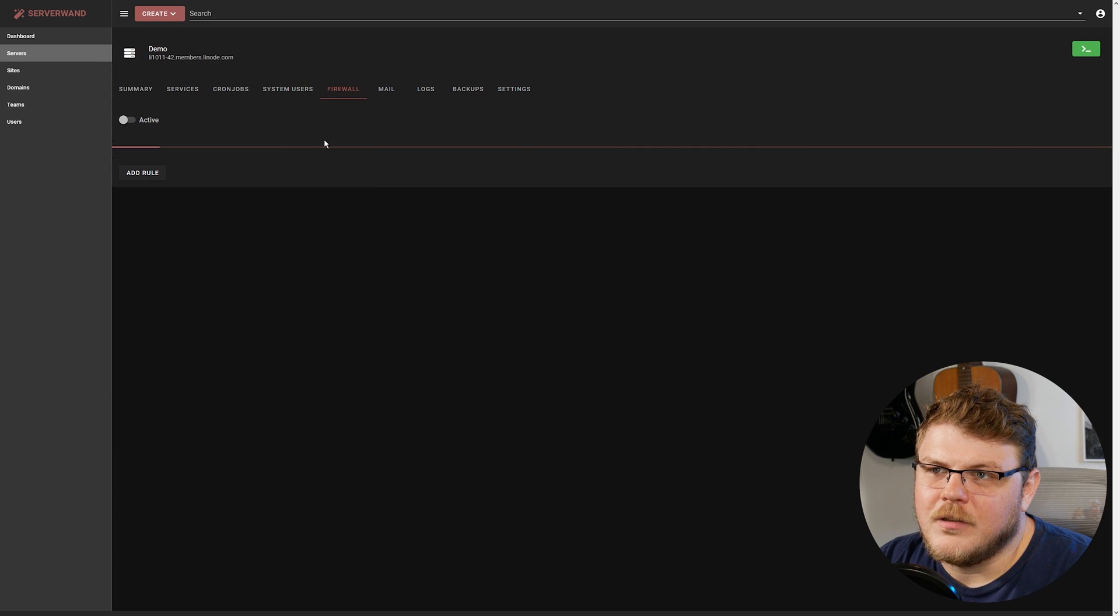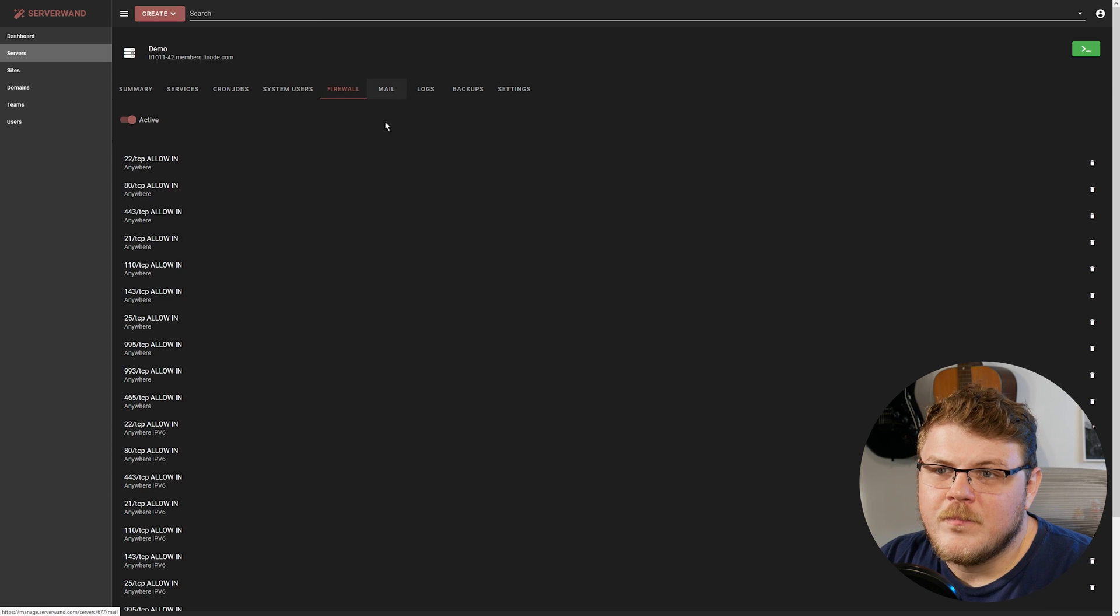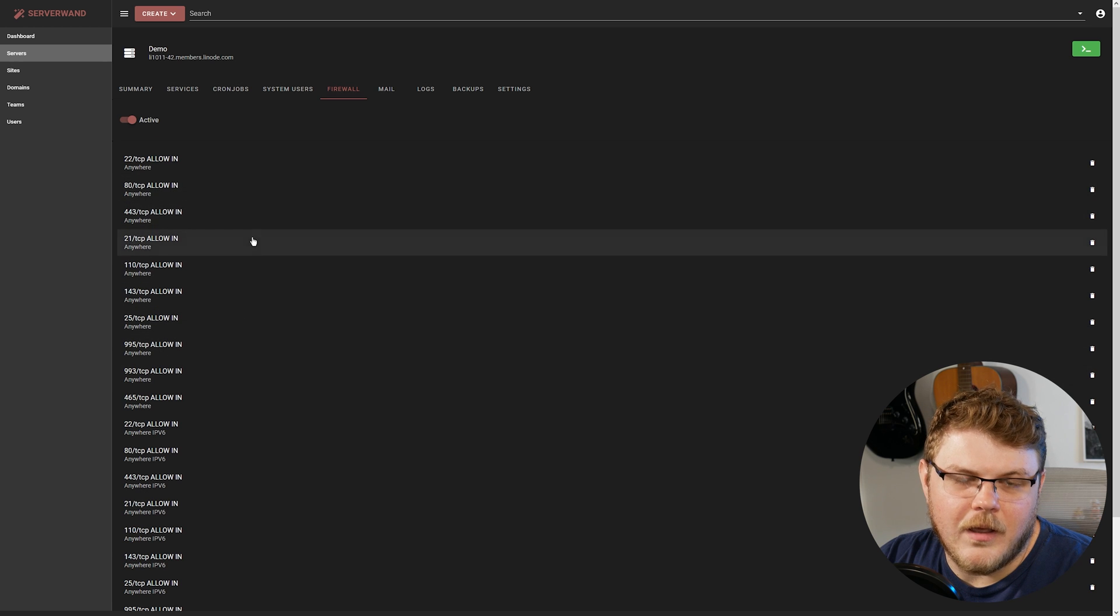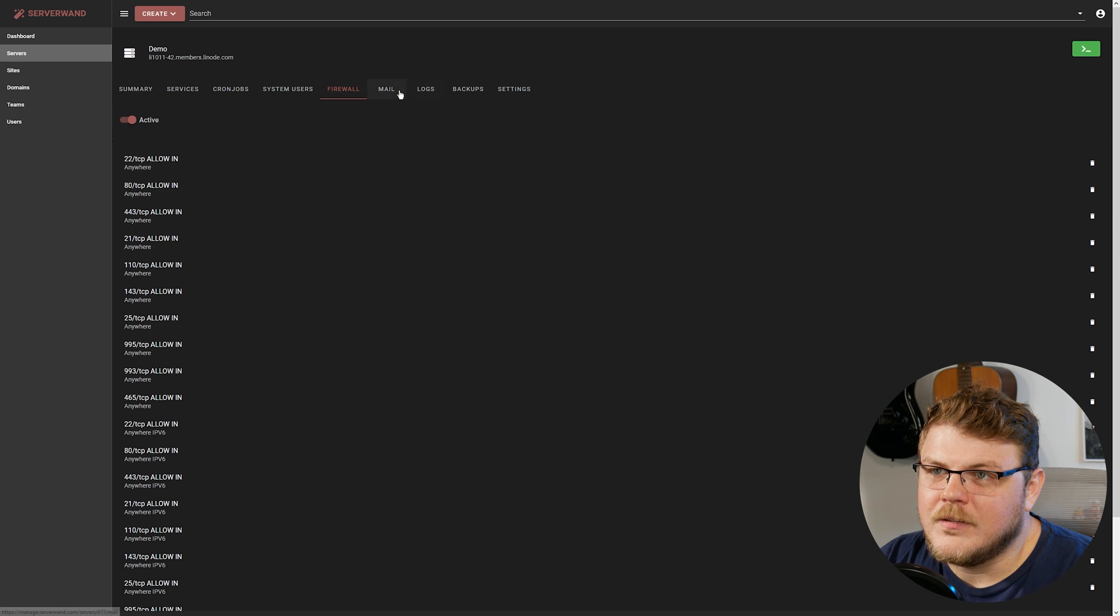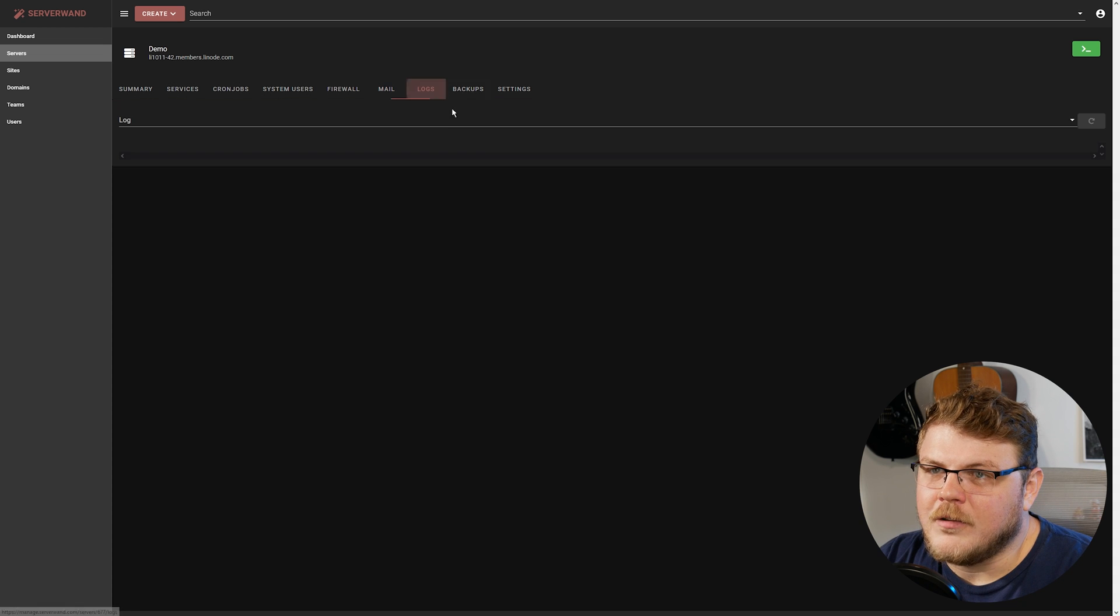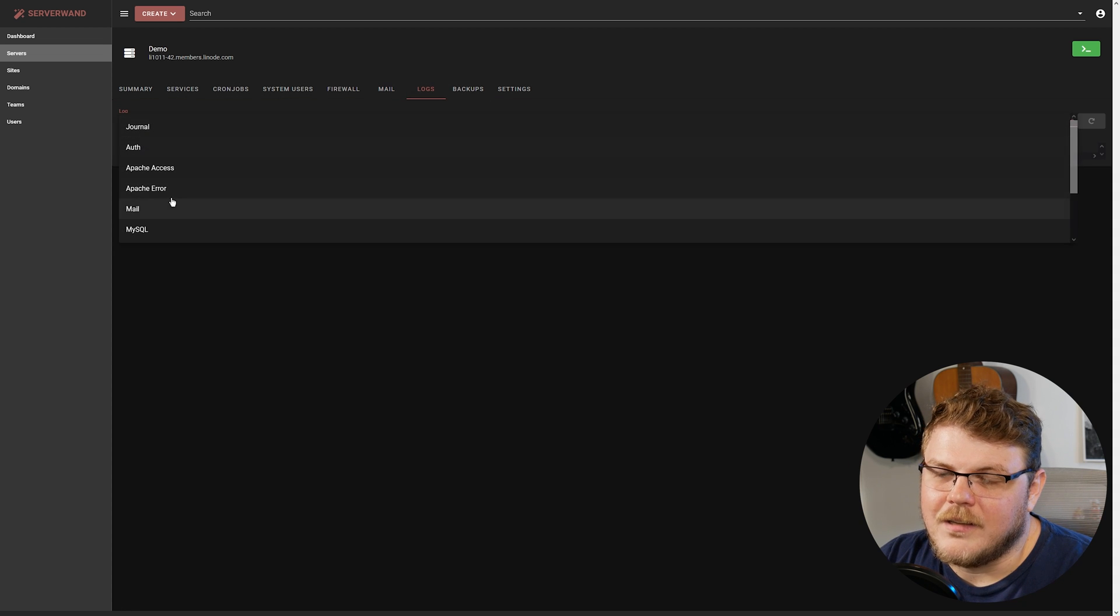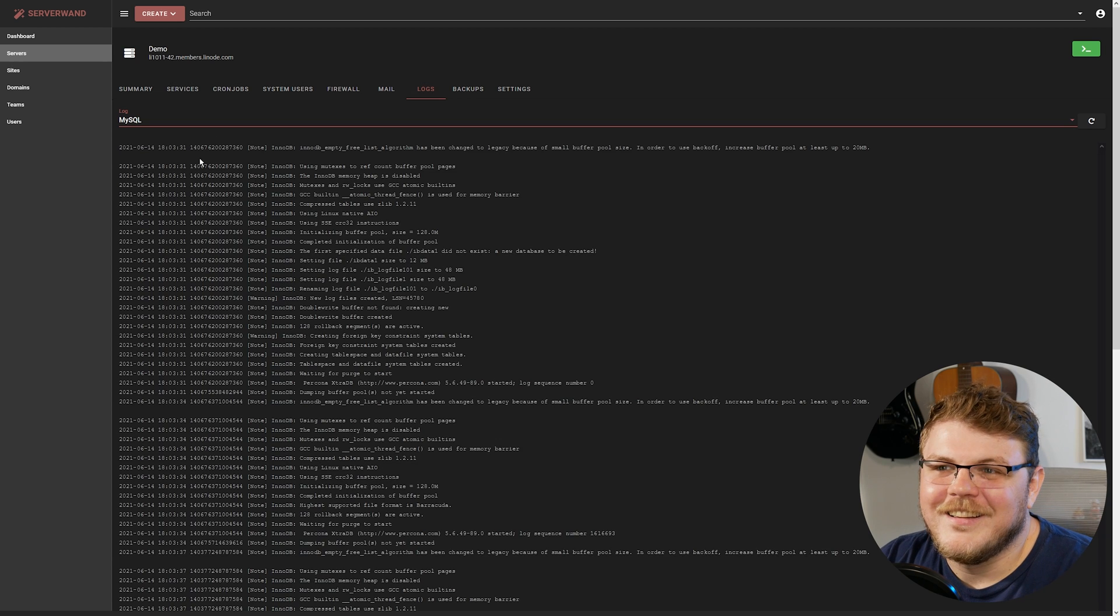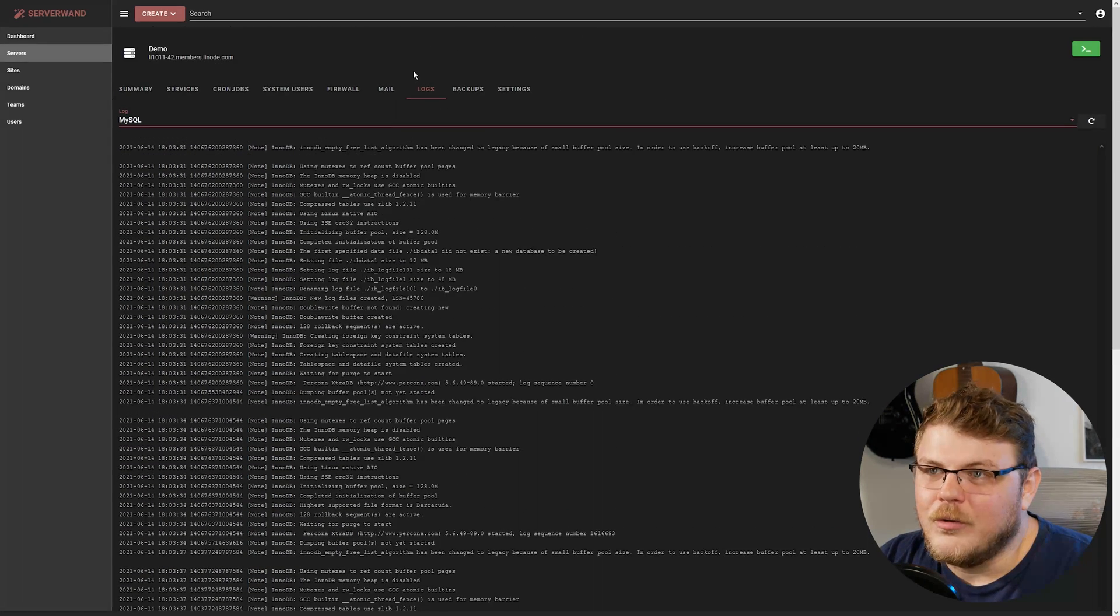There's also firewall management. So you can add or remove firewall policies. Local mail server stuff. You can also view logs here, which is super cool, actually. I didn't even realize you could do this.